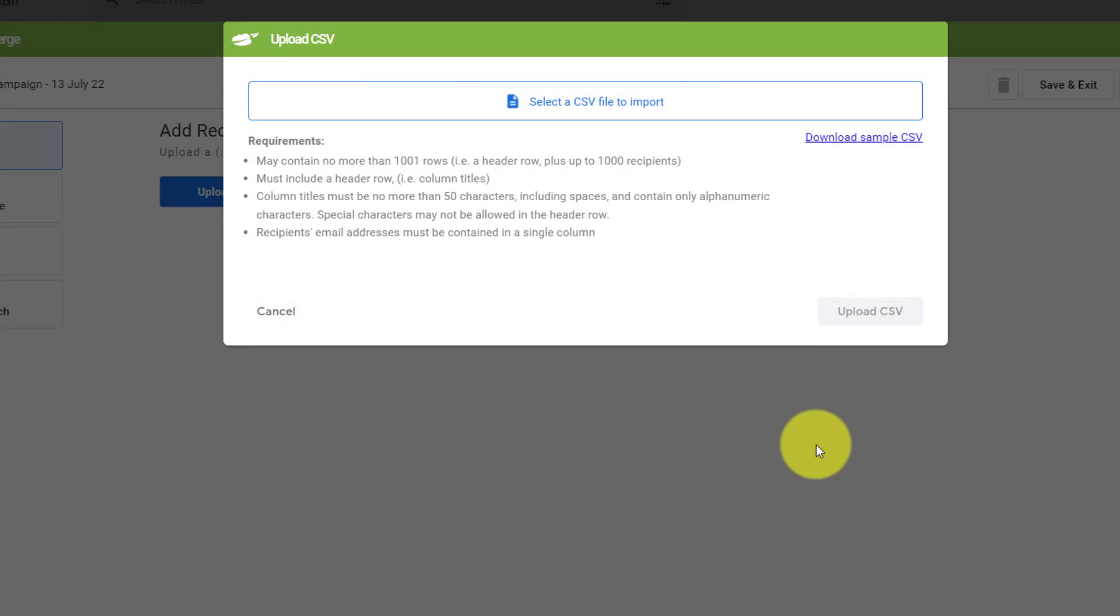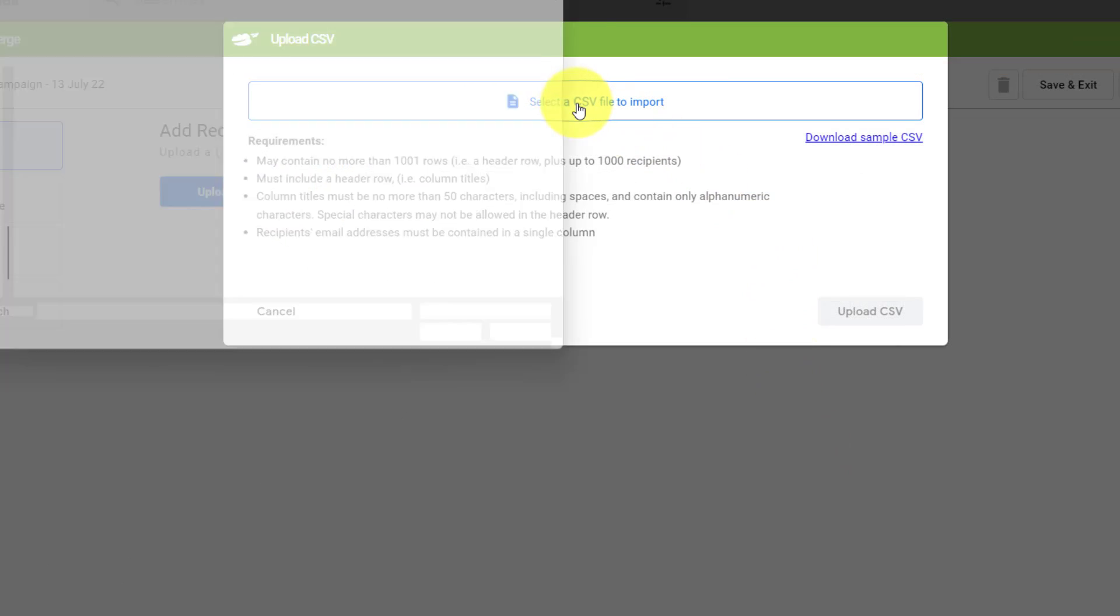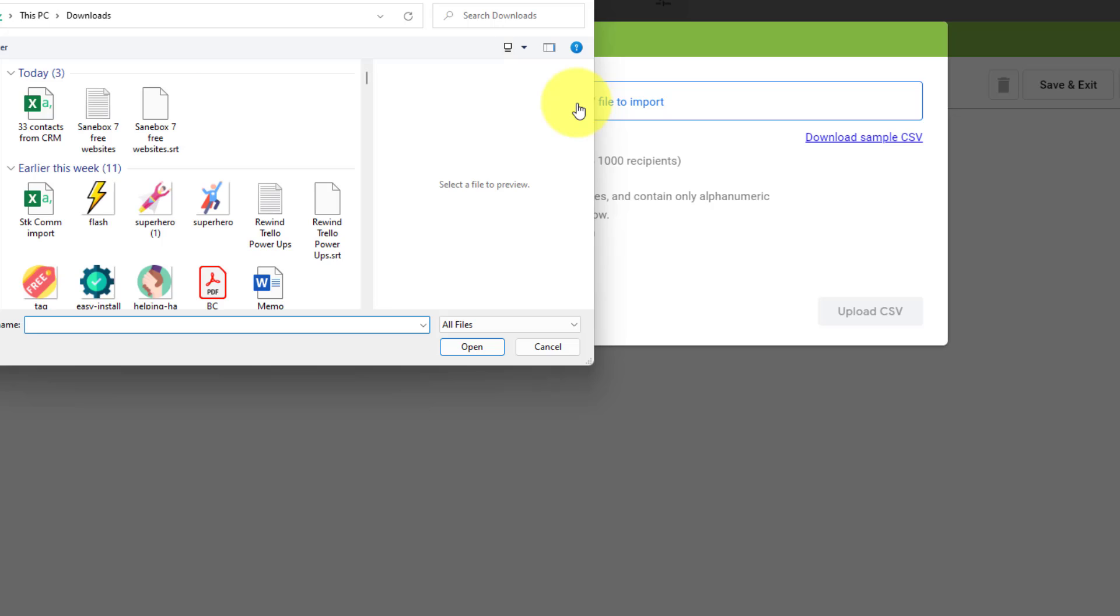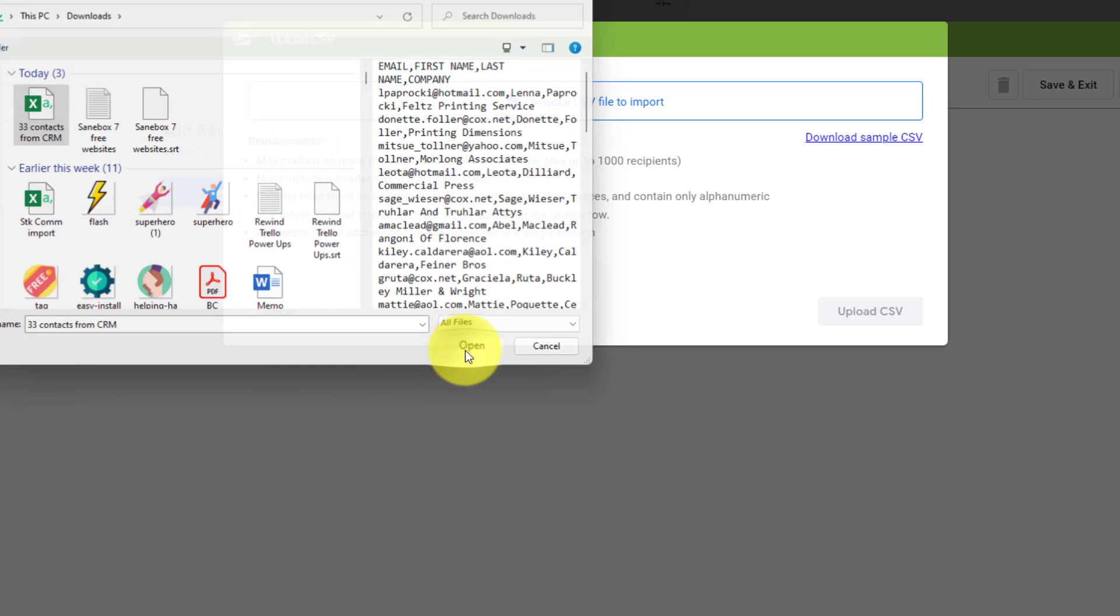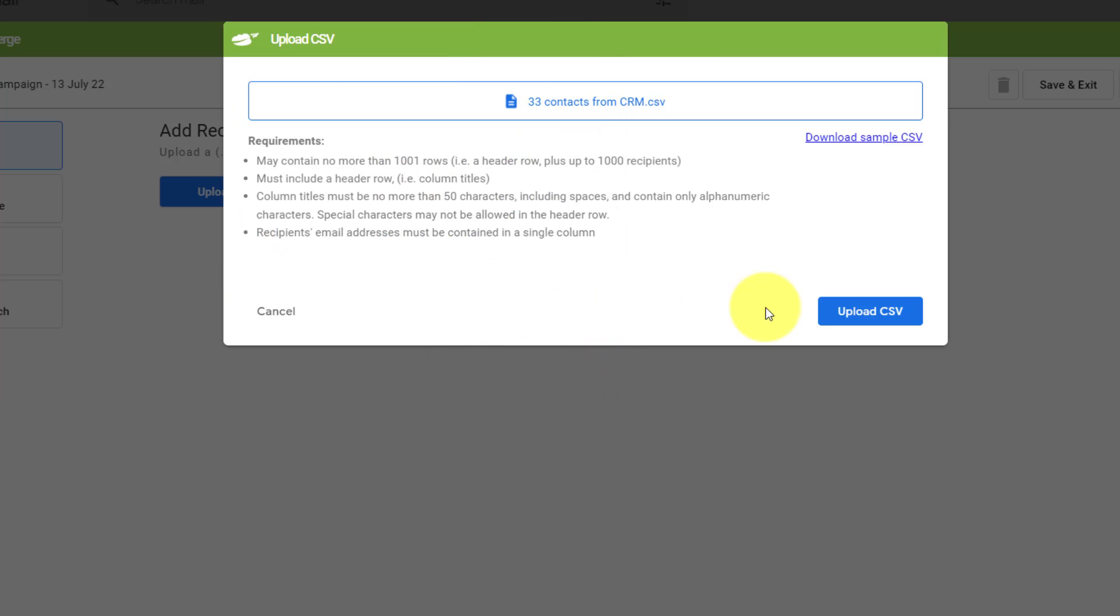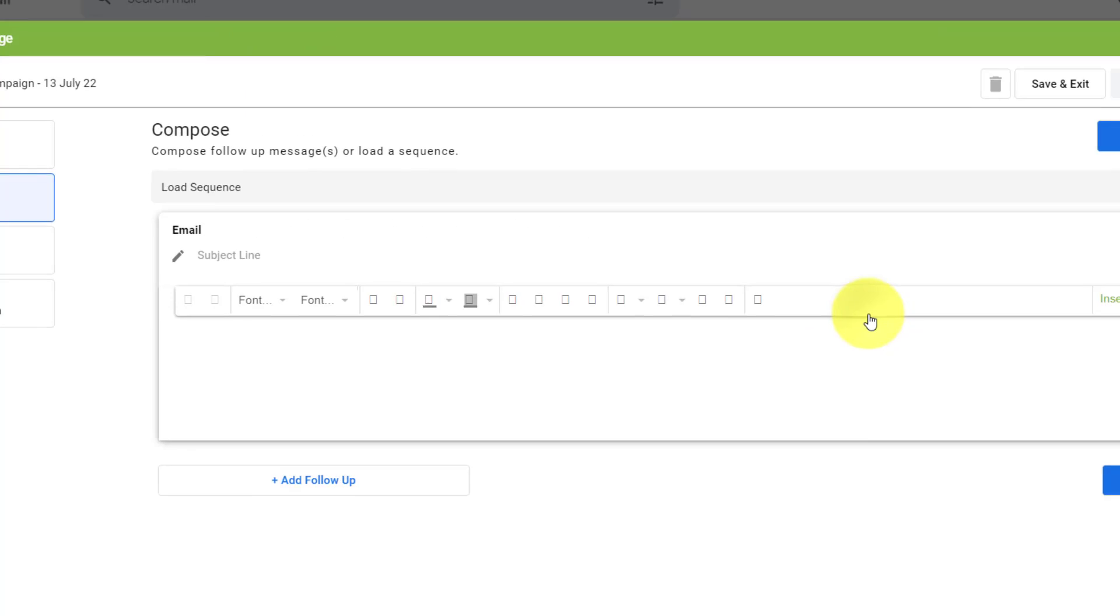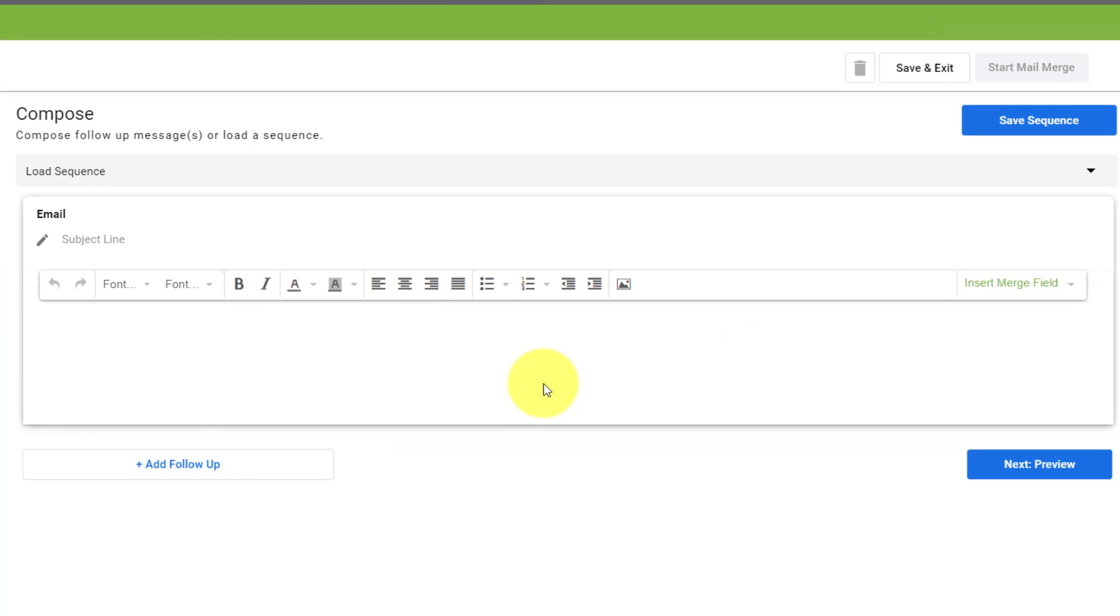So back within Gmail, all I need to do is go and select my specific CSV file. In this case, I'm going to upload it and say, upload CSV. And now I'm ready to start creating my email.